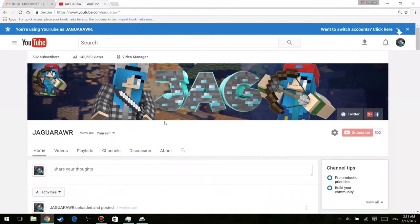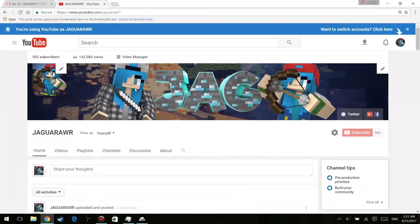All right, so as you guys can see, my YouTube link at the moment is actually youtube.com/jaguarr1 and my YouTube name is jaguarr. So you guys can see I'm highlighting it right there, it has a one at the end and my YouTube name actually doesn't have a one.